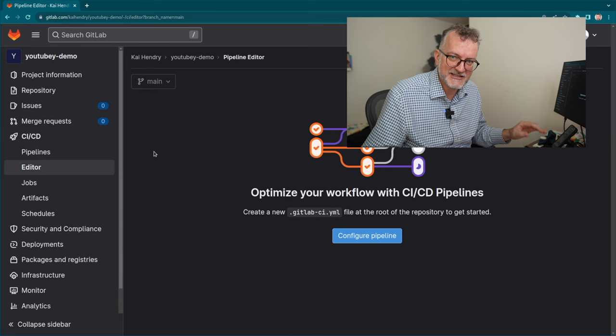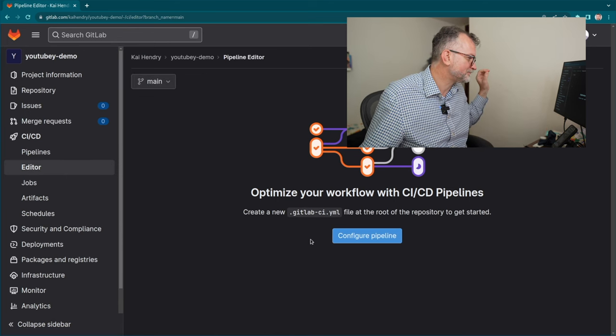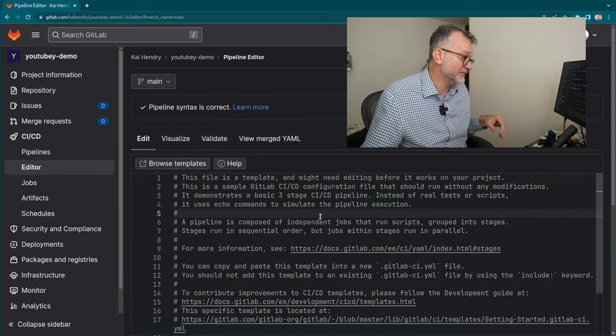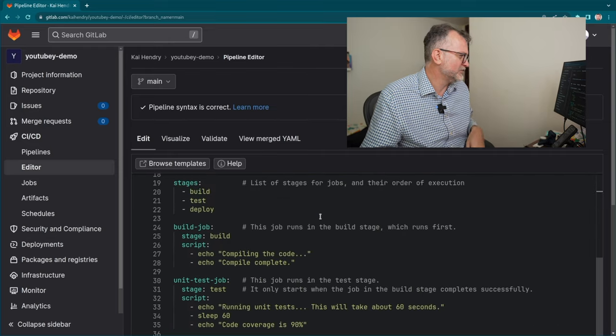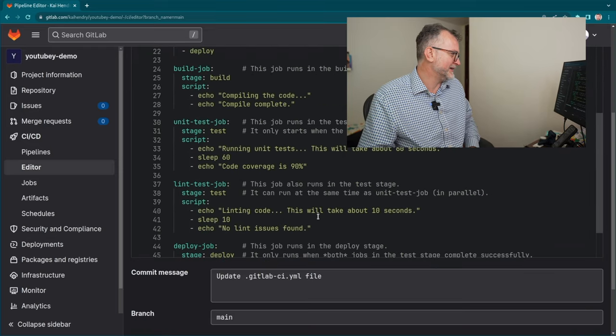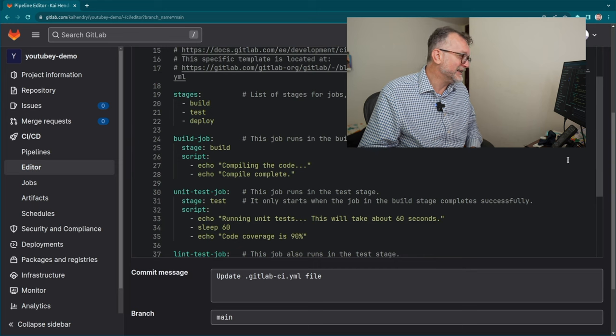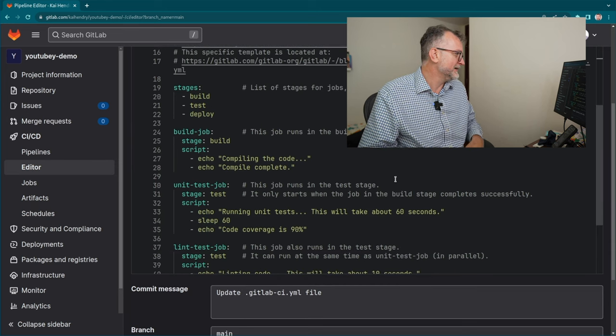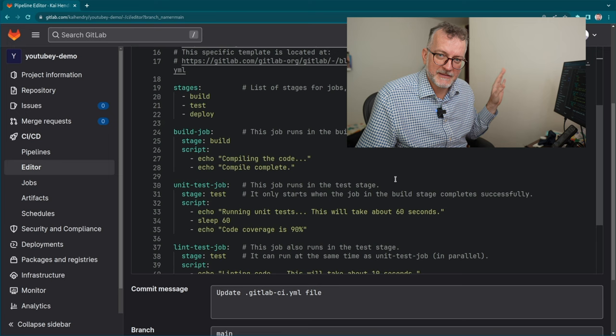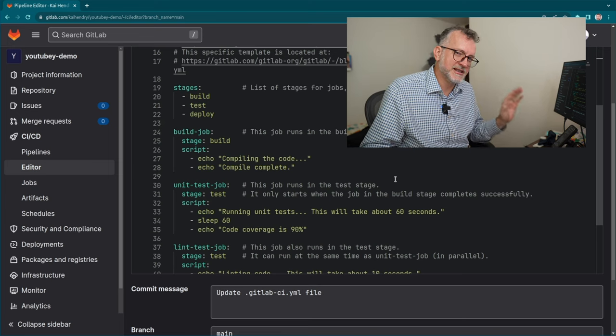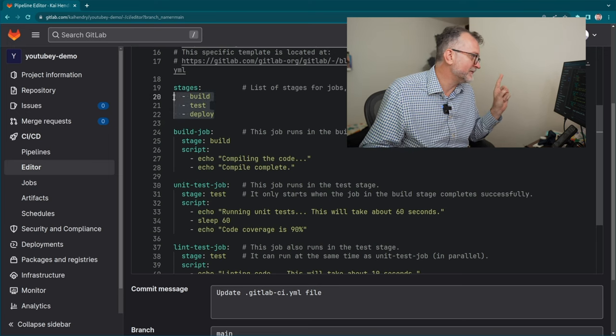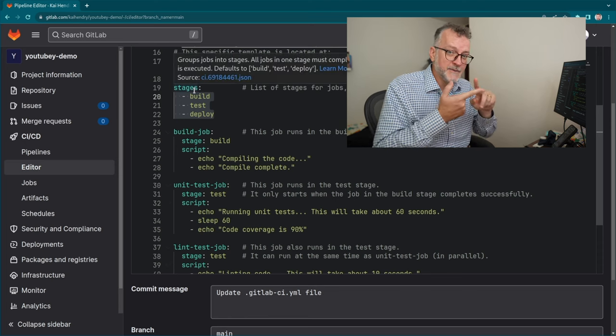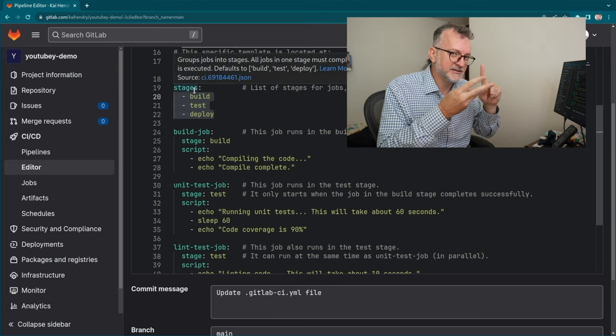The great thing about this GitLab editor is that you get this validator, which is super helpful. It starts you with a template that's a little bit bewildering, I think. But the important thing to note is that the stages by default are build, test, deploy.